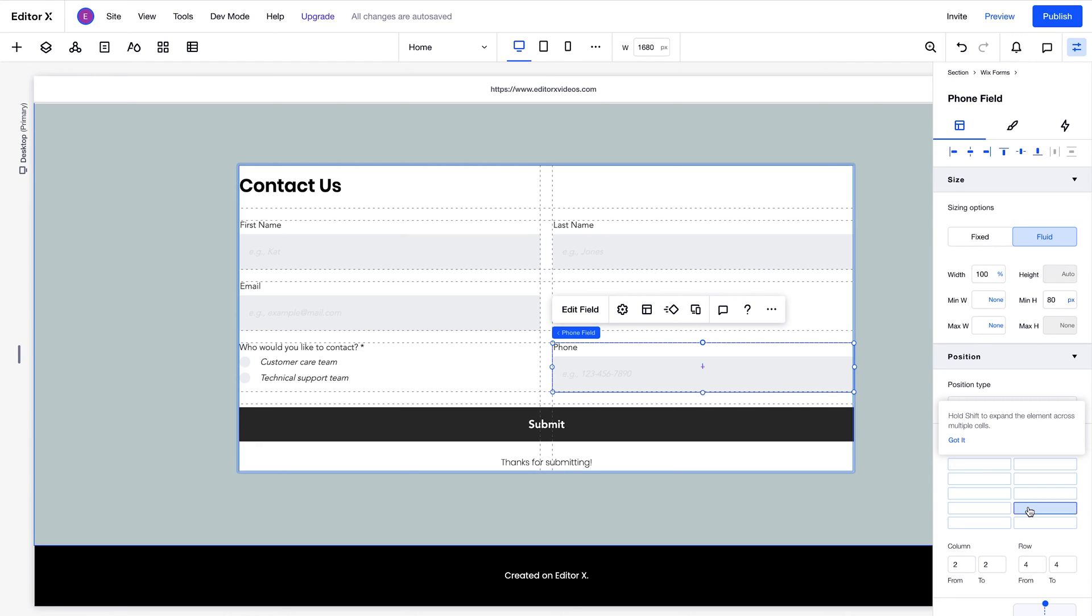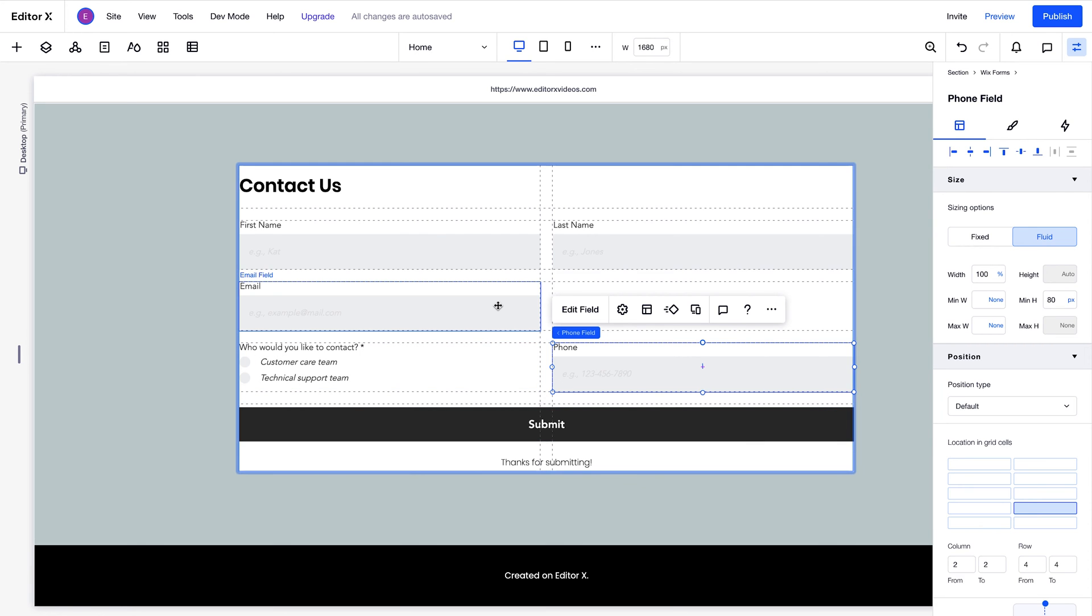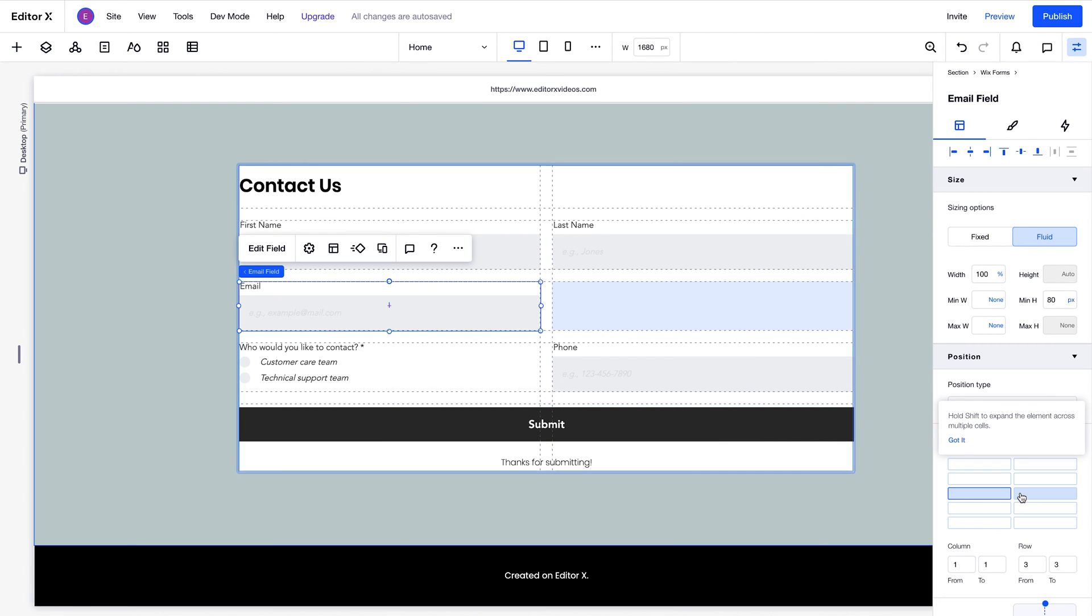At the moment, each field takes up just one grid cell. However, if you'd like to stretch a field across the width of the form, you can simply hold shift and select two grid cells beside each other, like this. For this design, we'll choose to keep it as it was.